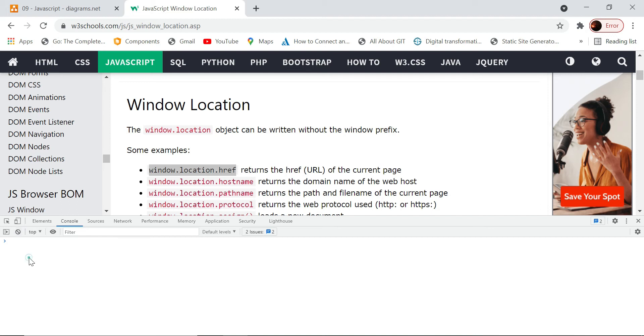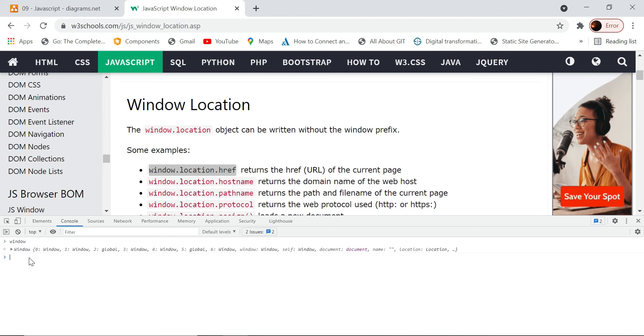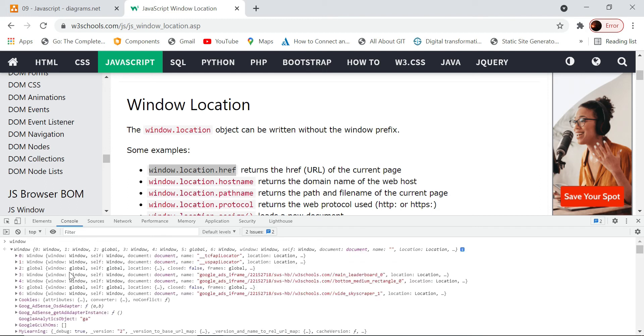Just if I type window, this is the quick way of identifying the structure of the object, of any object basically. If you want to know, if you have some object which is being returned through an API call or from anything in the script, if you don't know the structure of the object, then you can just console log that object from the script.